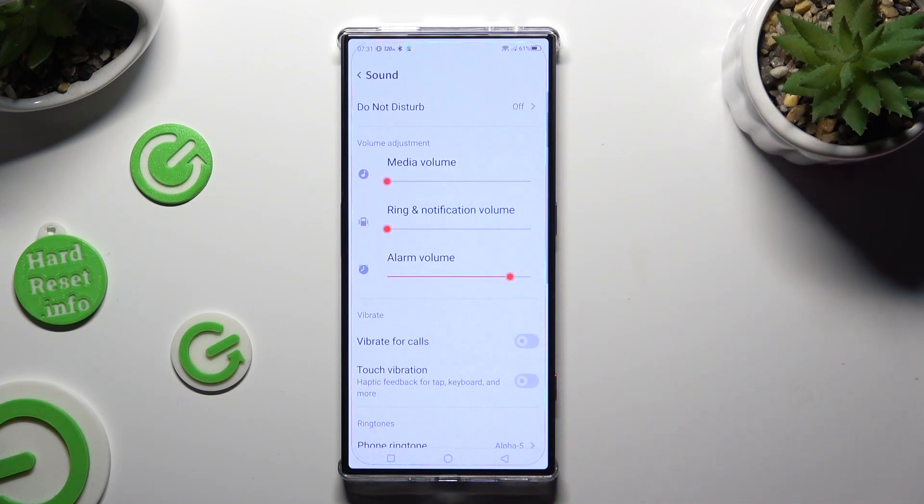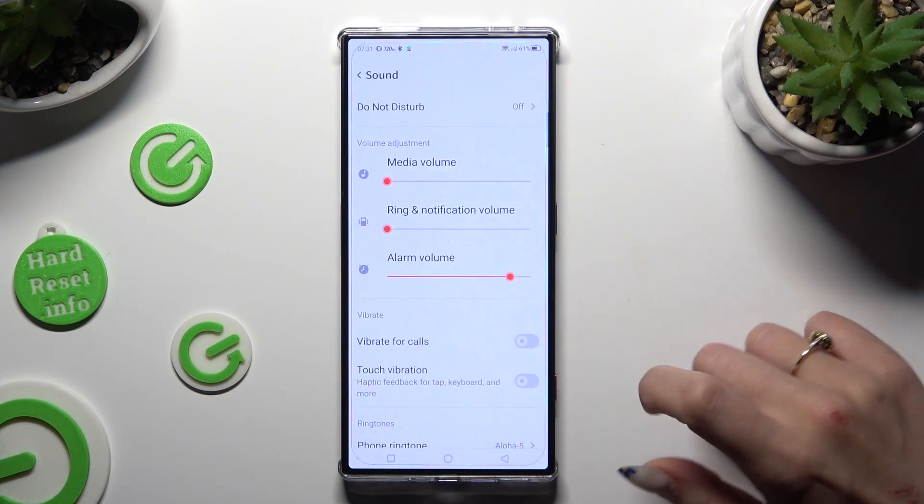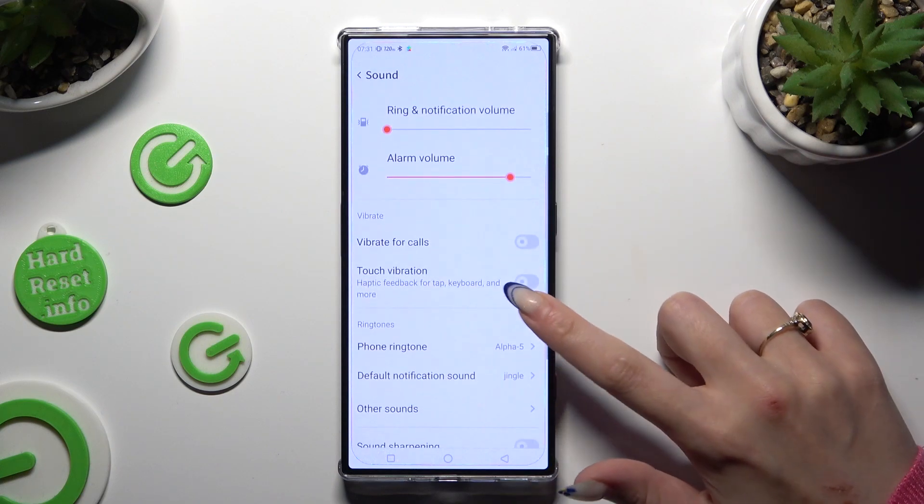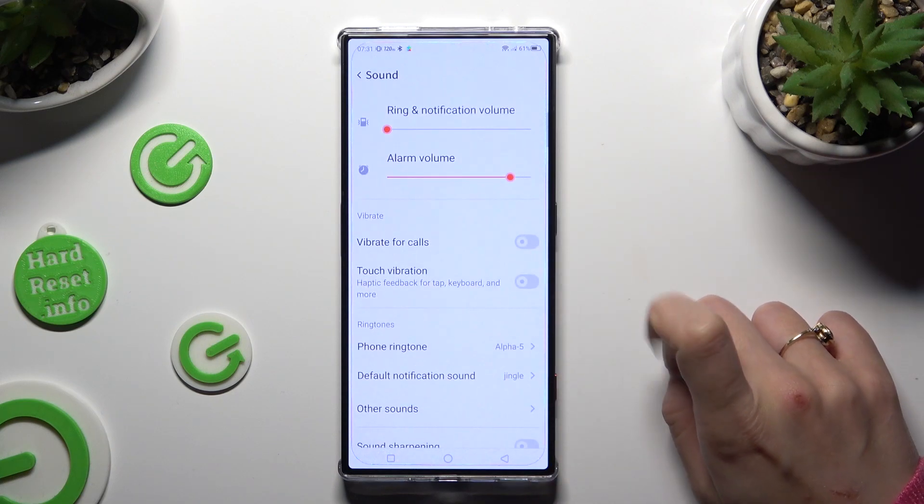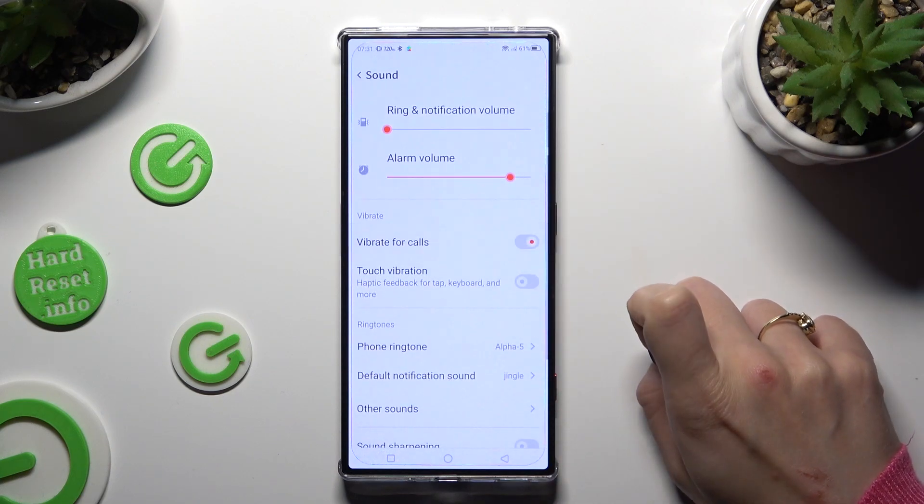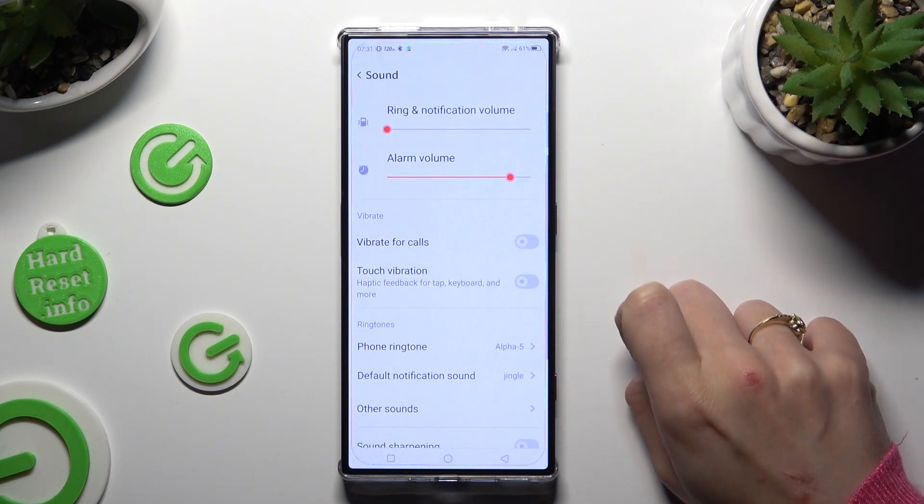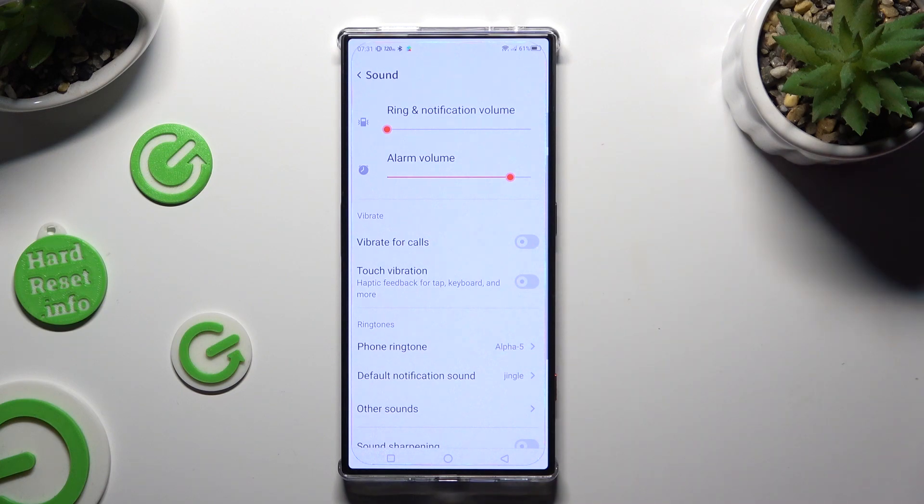Now you can click on the switch next to vibrate for calls to enable or disable haptic feedback for incoming calls.